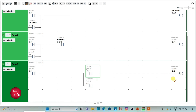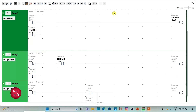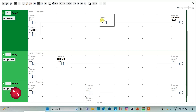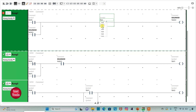We will use memory bit M2 to turn off the solenoid. Here we will insert a normally closed contact with address M3 — when M3 gets activated, the solenoid gets off.